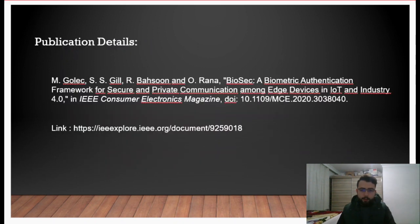Thank you for listening. You can reach our work in IEEE Consumer Electronics Magazine.